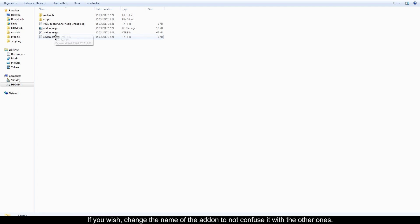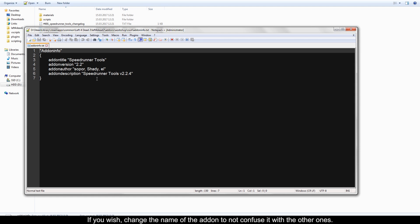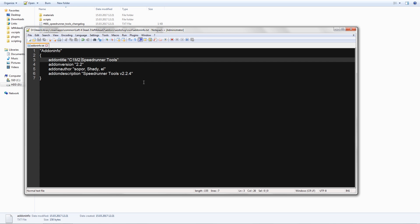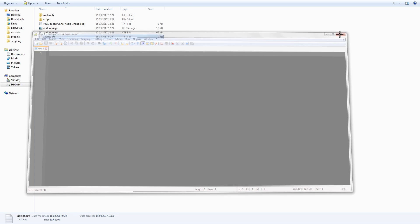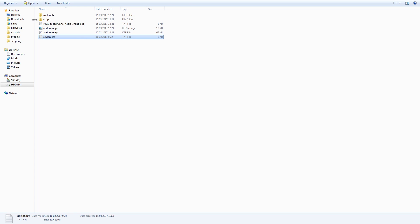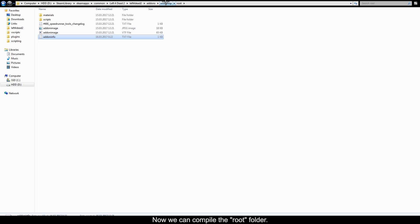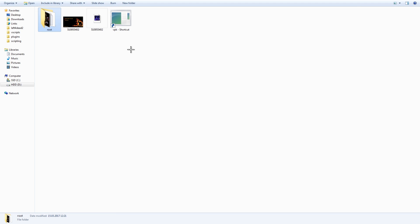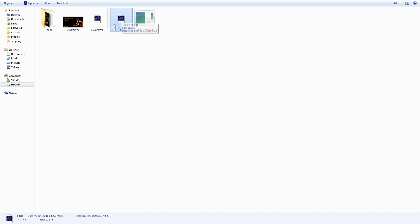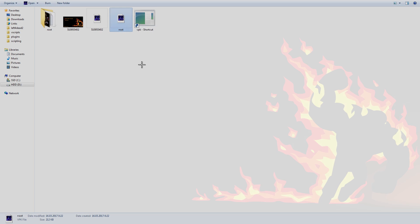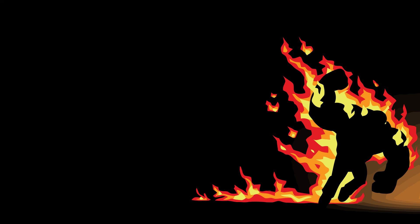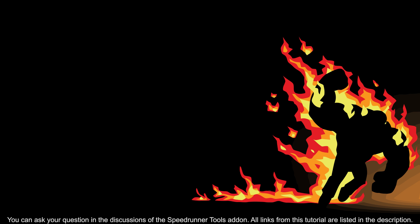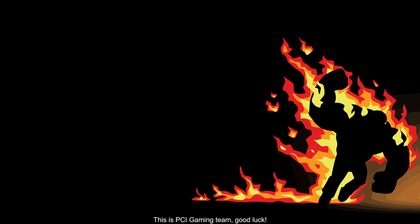If you wish, change the name of the addon to not confuse it with the other ones. Now we can compile the root folder. It's important to realize that creating speedrun configs is a responsible step which requires individual game knowledge. You can ask your question in the discussions of the speedrunner tools addon. All links from this tutorial are listed in the description. This is the PCI Gaming Team, good luck!